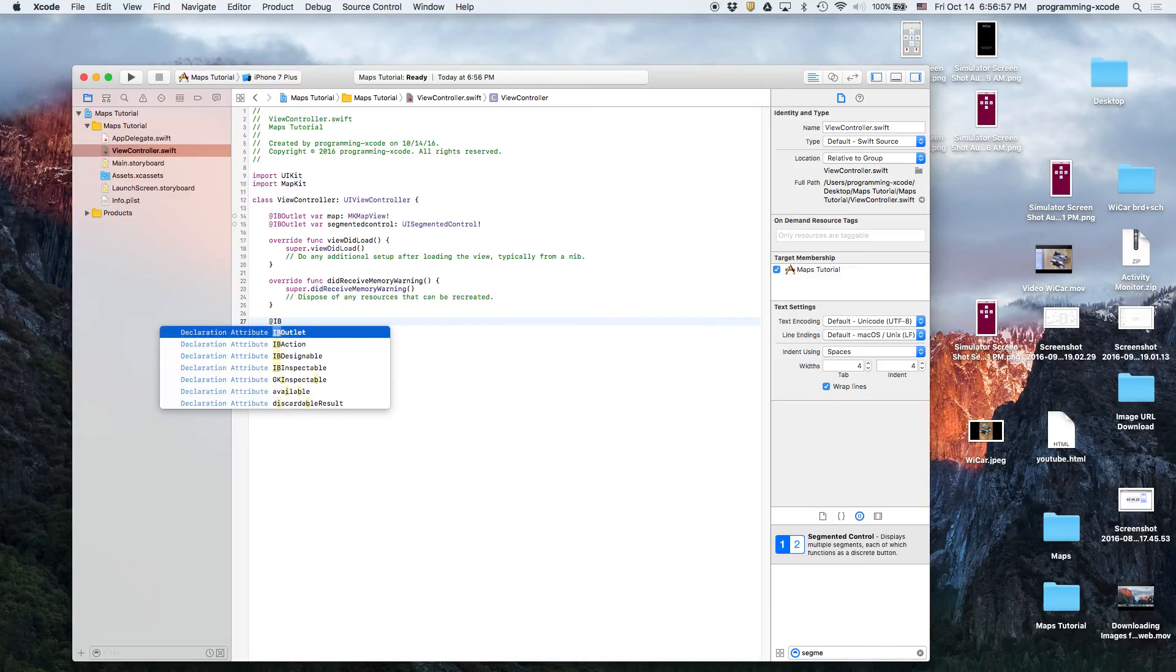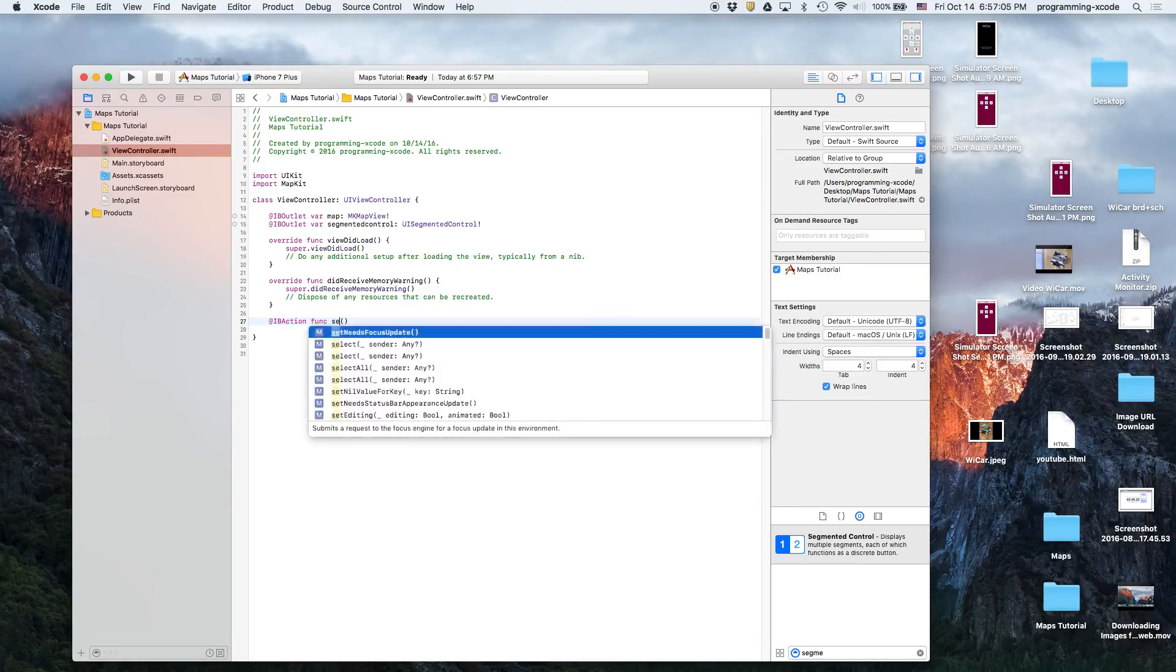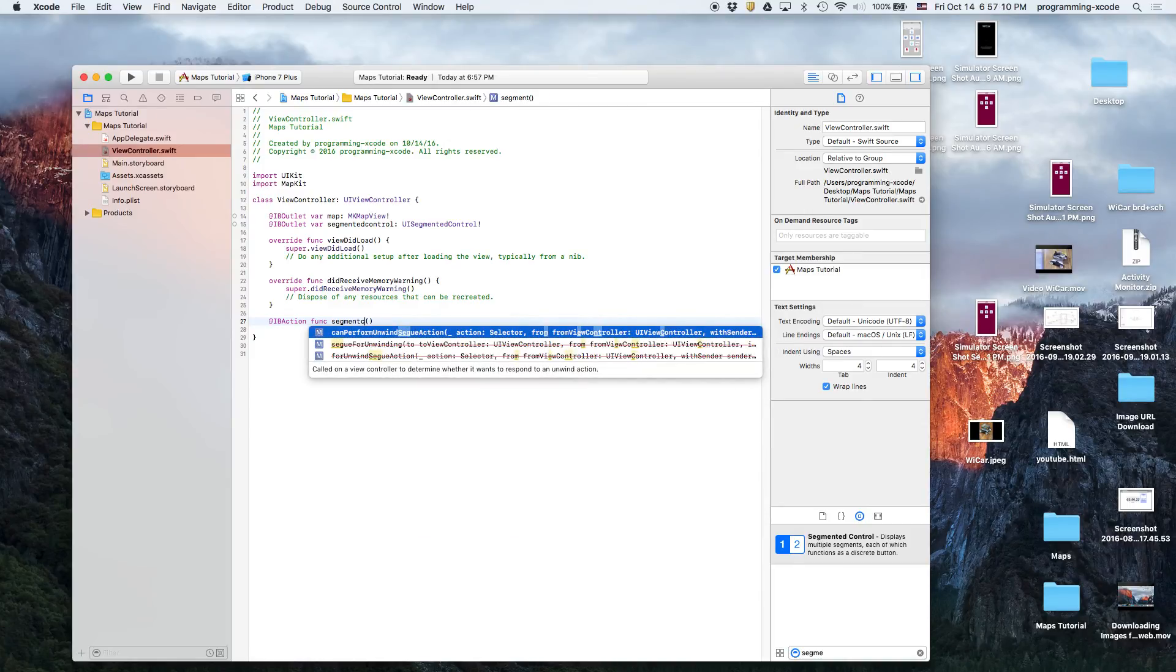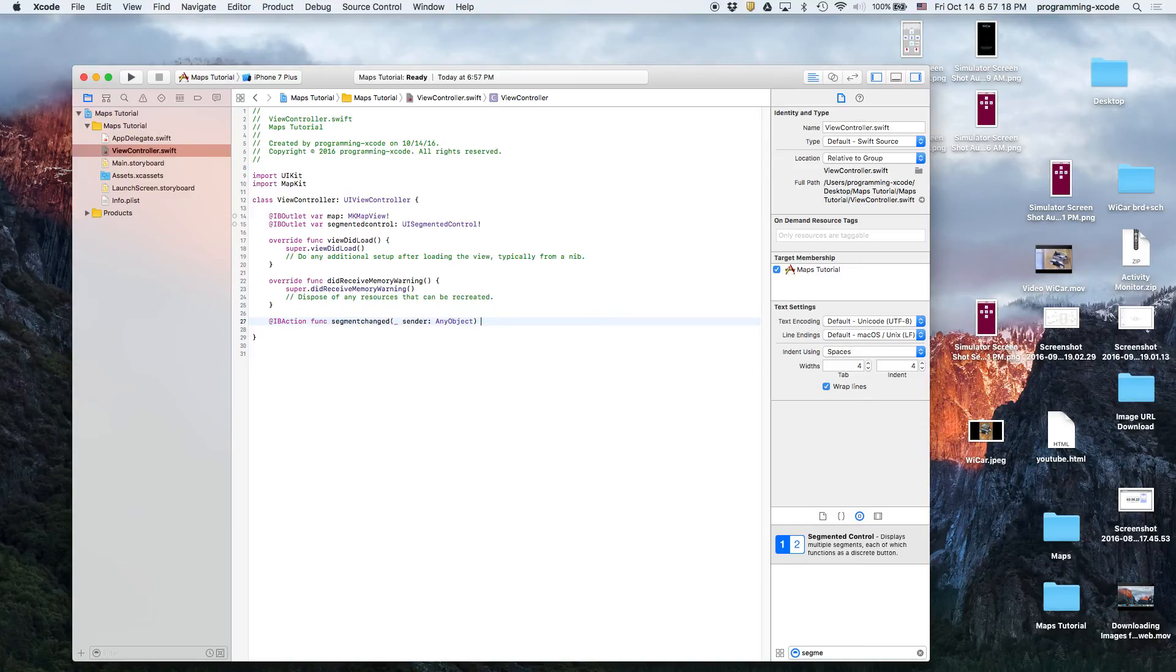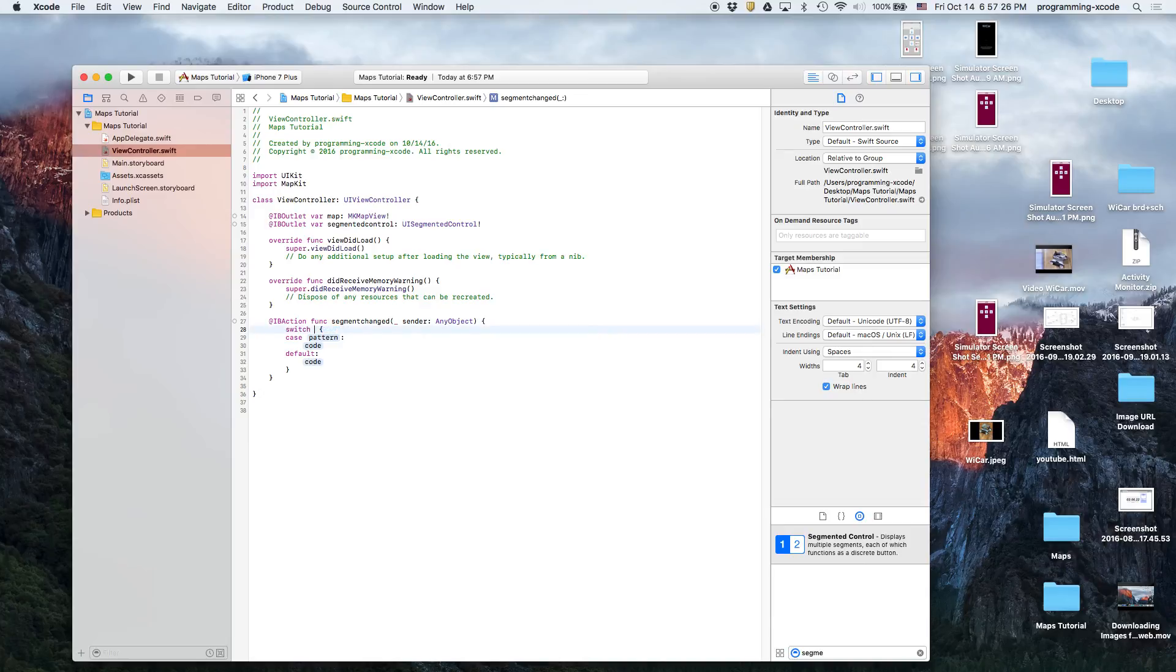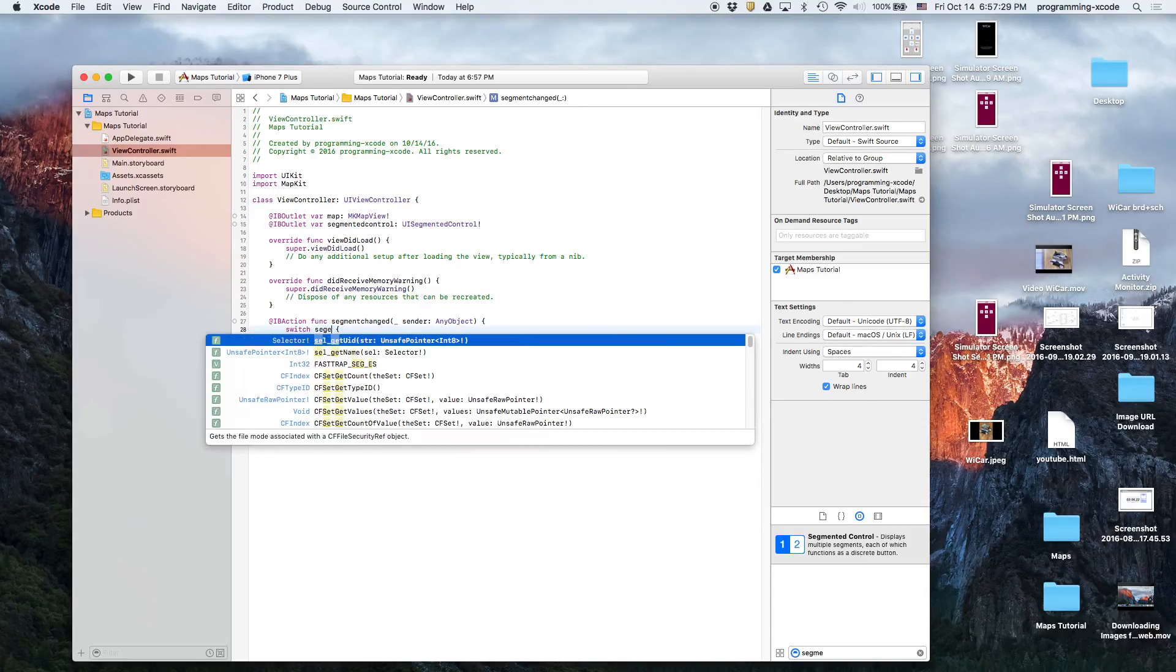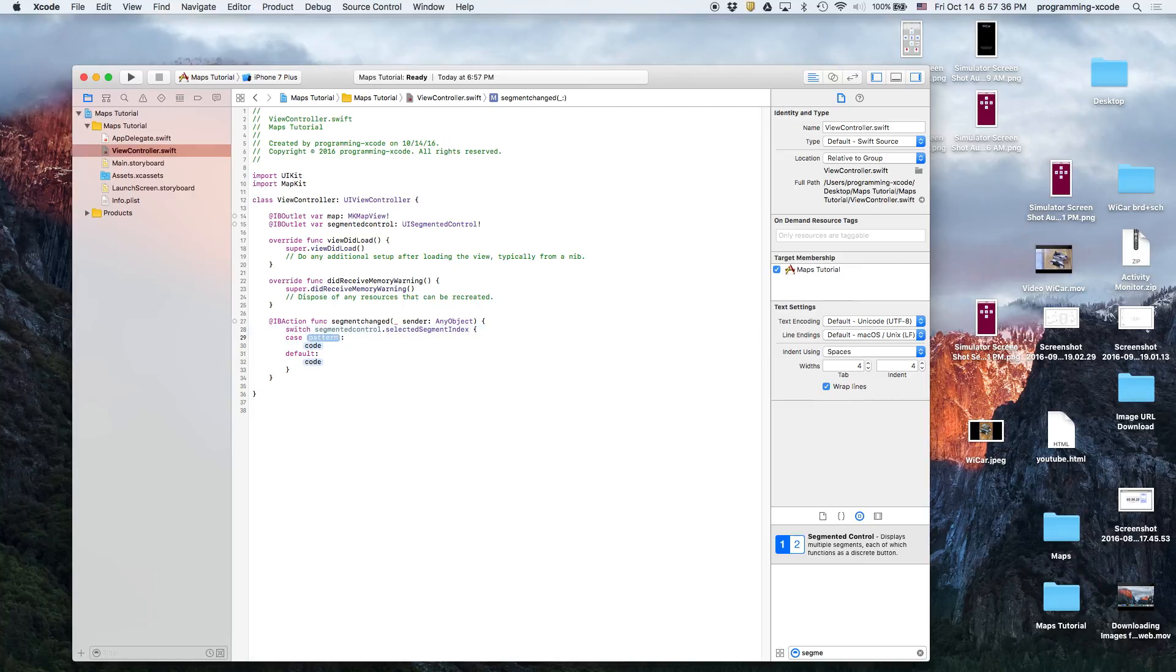Then the next thing we're going to do is we're going to have an IBAction for the segmented control, which might seem weird because segmented controls don't really seem like they're supposed to have IBActions. But we're doing it in case the segment changed, that way we can detect if the segment changed and then we can change the map.